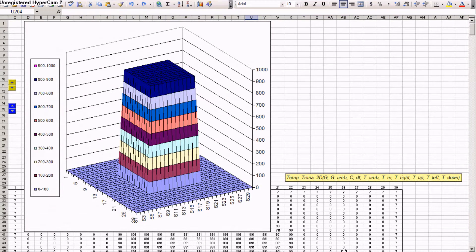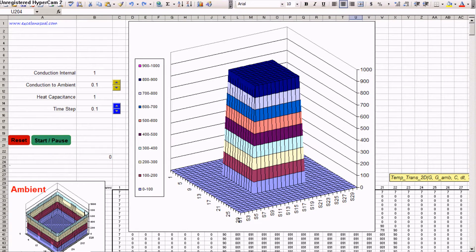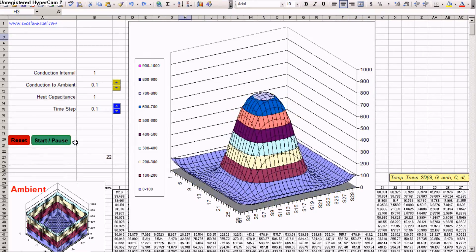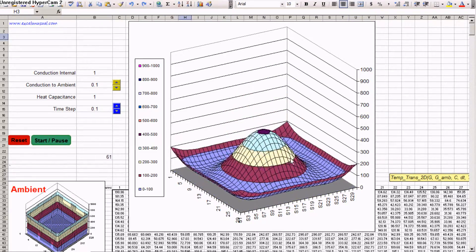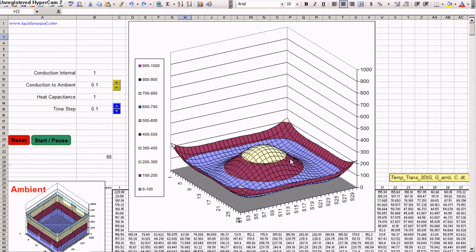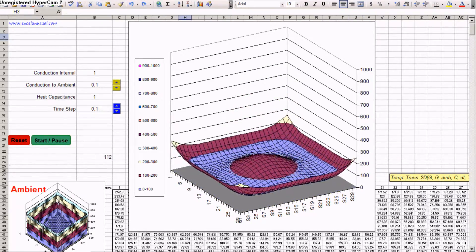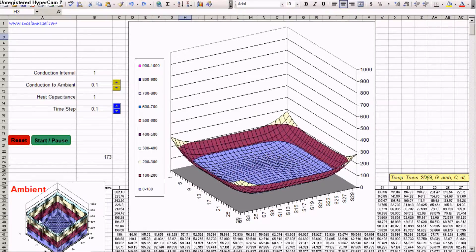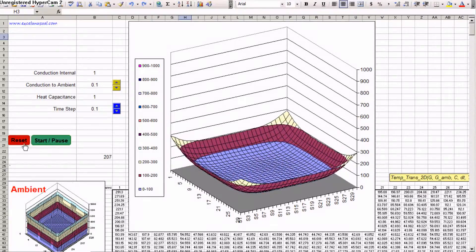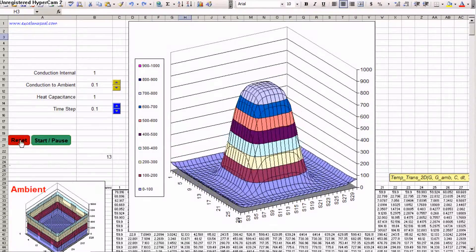So, let's start this model. And you see you get a sombrero type structure because the ambient has raised edges, it's like a bucket. Let's reset it.